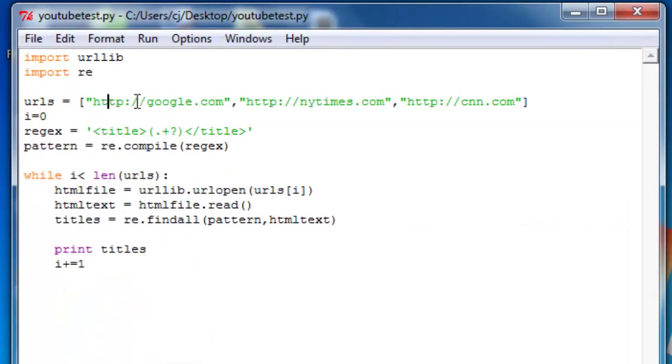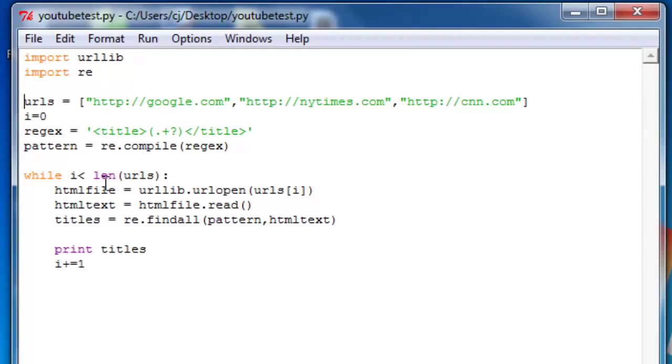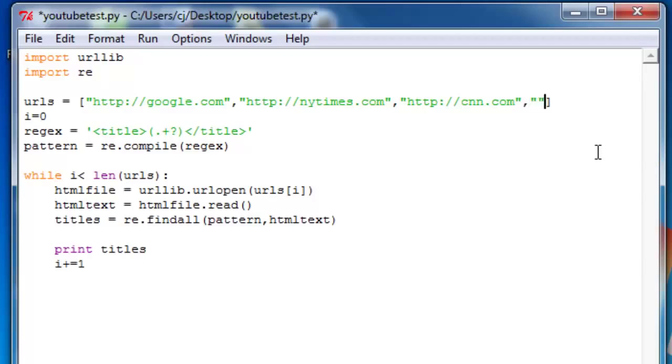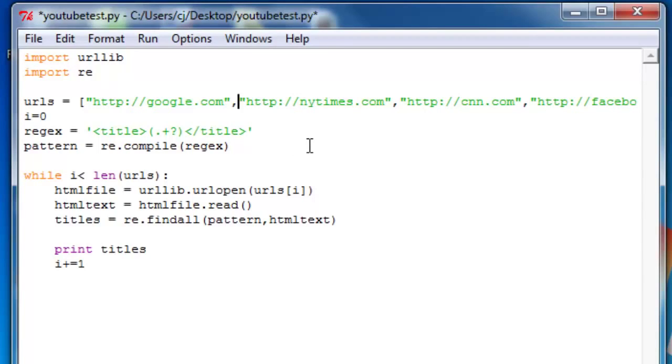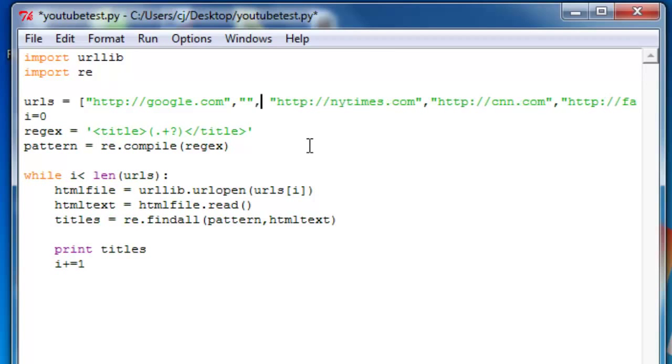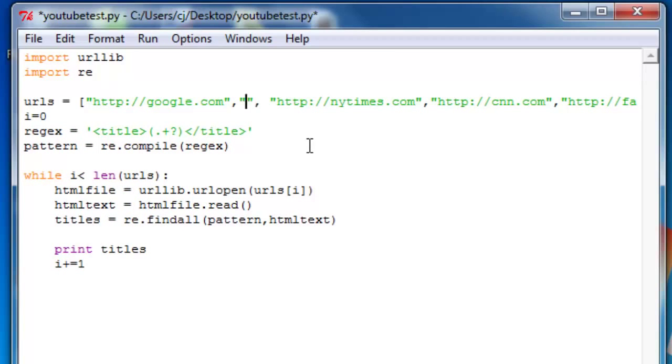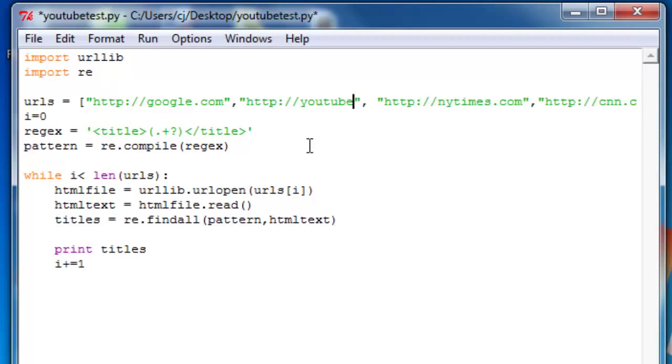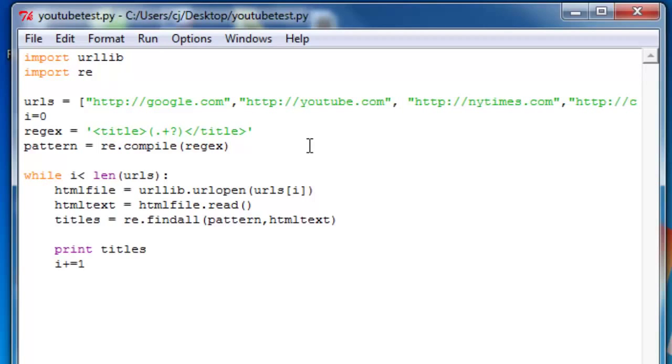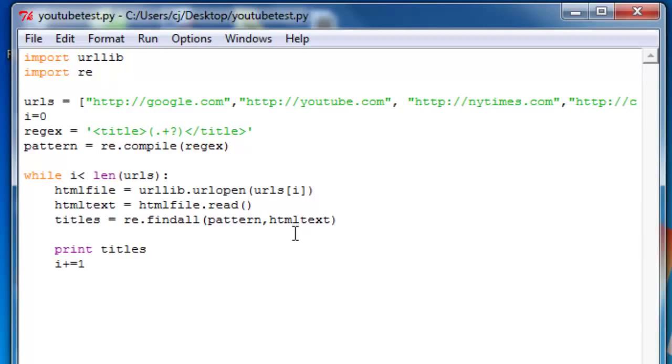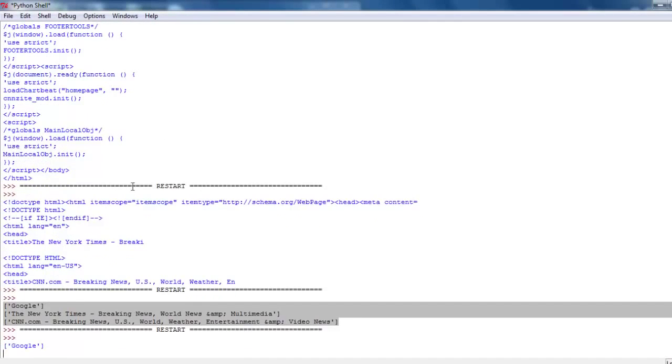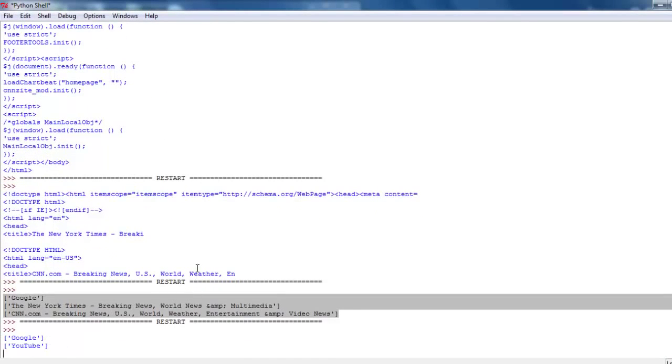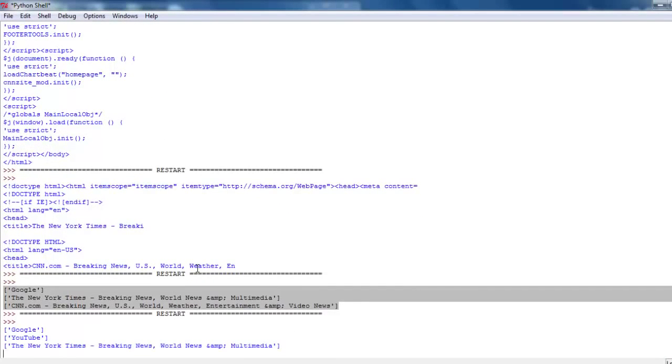And actually, because we use the len of URLs, you don't even need to change anything. You can just make this list bigger. Add Facebook dot com. You can add YouTube dot com. And it will function the same. It will find every single one of them.